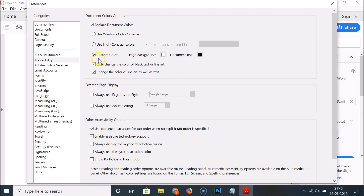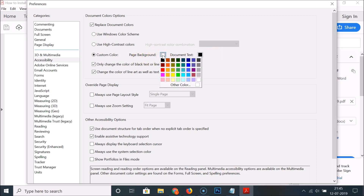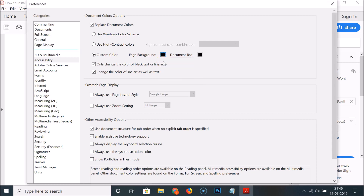Here we have the Custom Color section. You can see the Page Background is white and the Document Text is black. Let's change the page background — click on this box and you can see various colors. I want the page background to be black, so I'll click on black to select it.